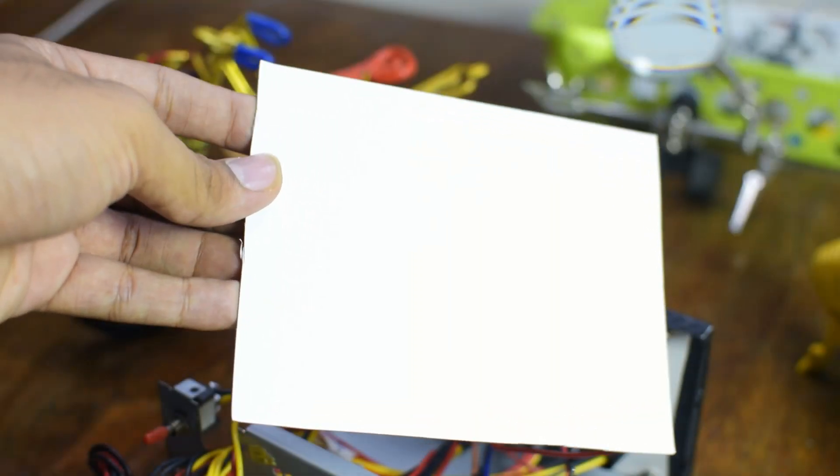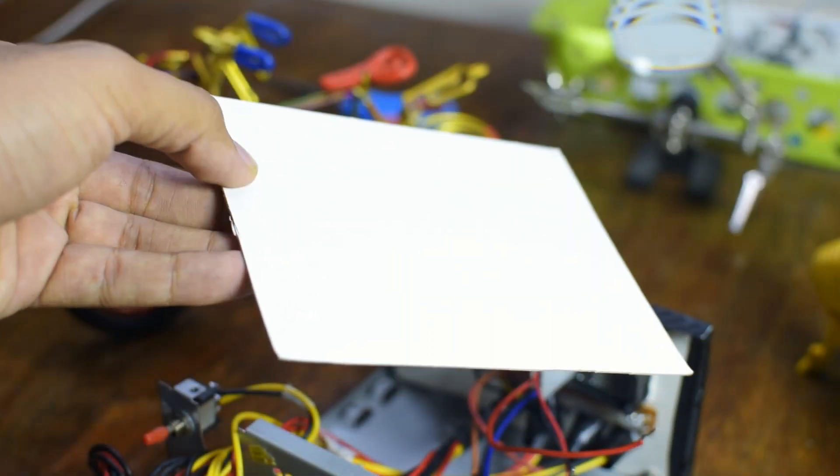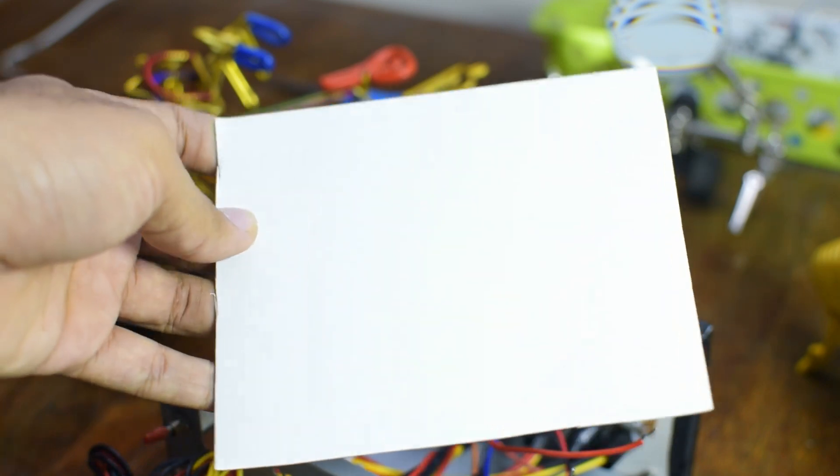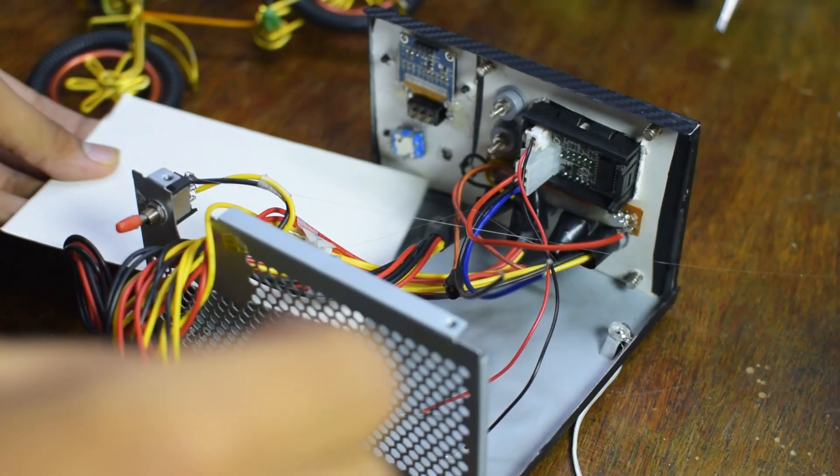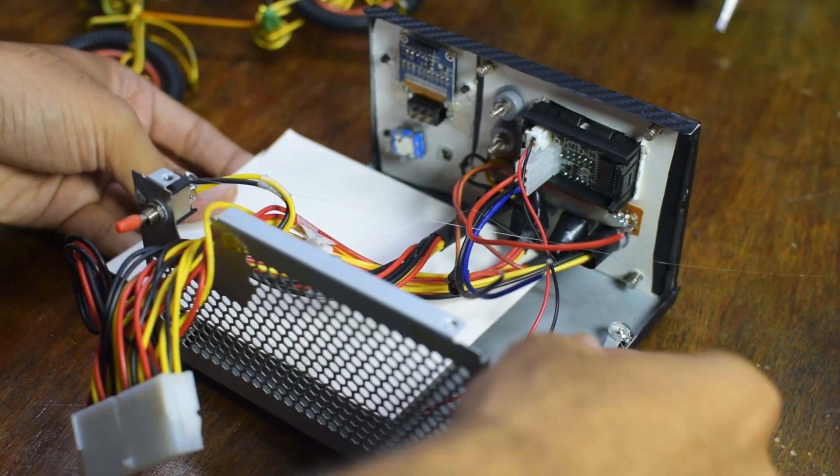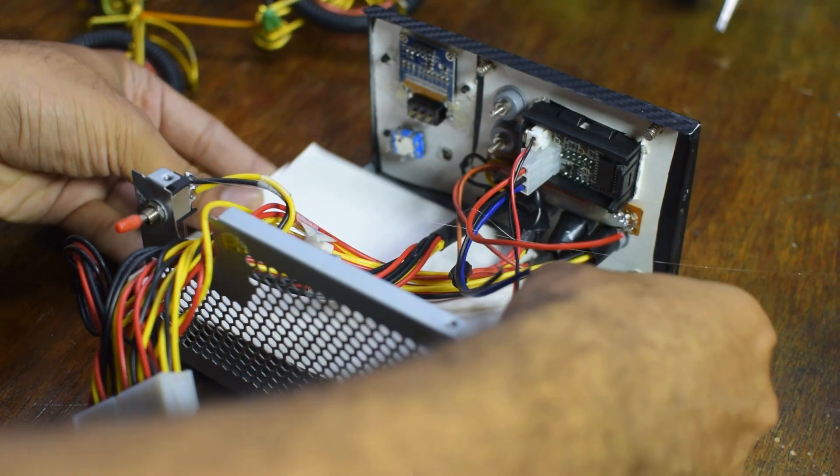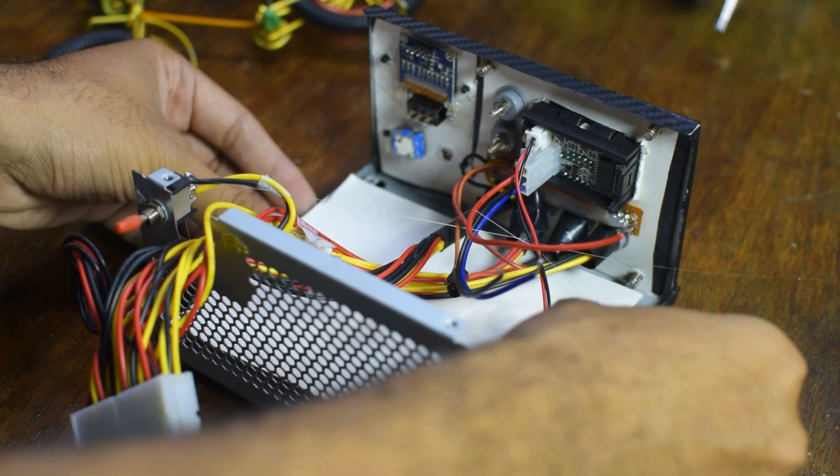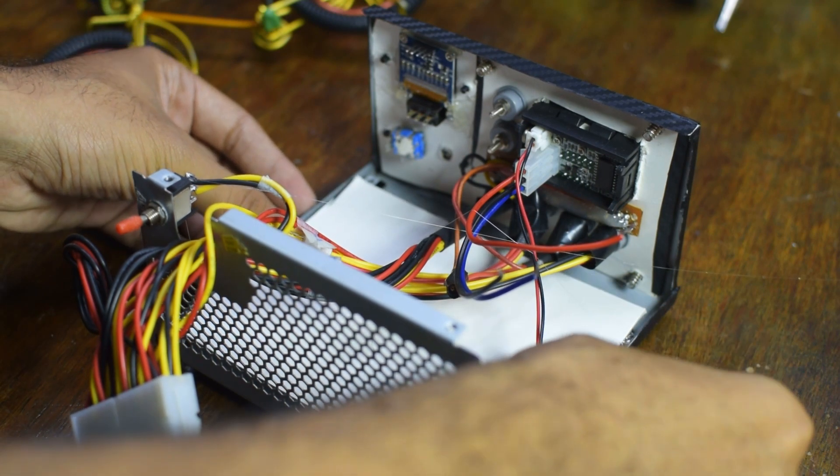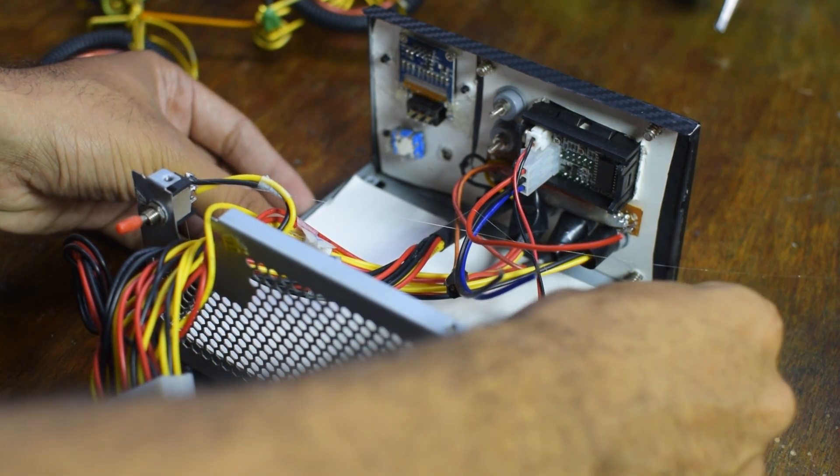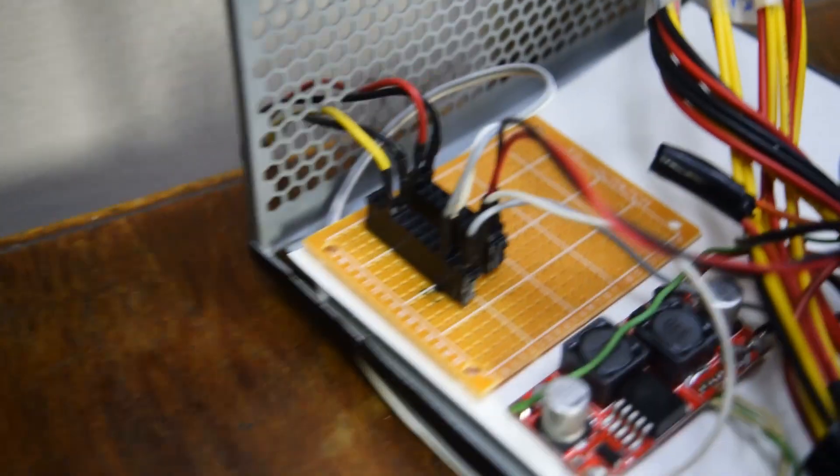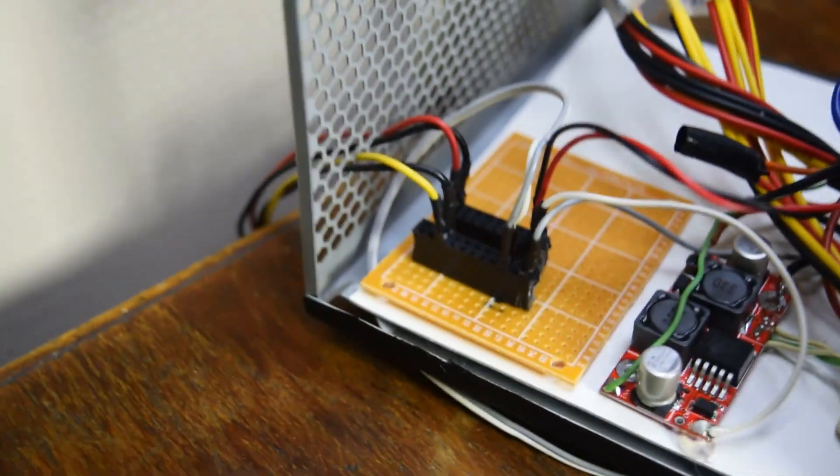I cut out a small cardboard piece and attached it to the bottom of the power supply like a small platform. Let's start with the power distribution board. This is just a power splitter.